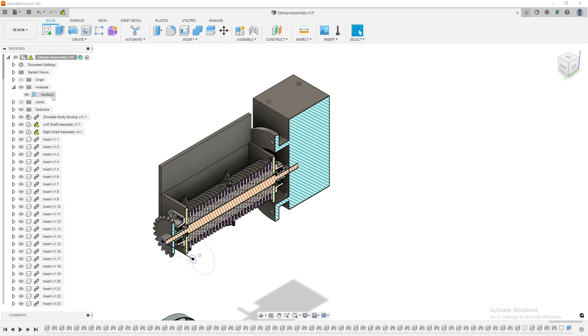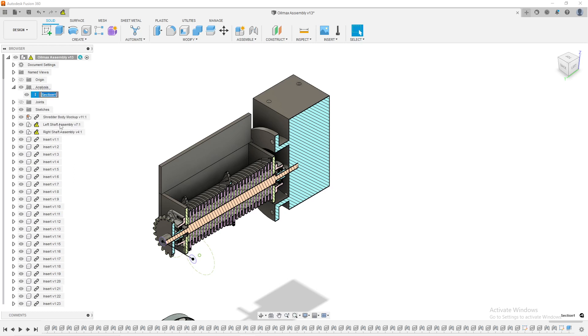under analysis, I have a new tab that now I have section. You'll notice one of the dead giveaways, the first dead giveaways, is that it says section one. I can go in here, right click and rename. I kind of already talked about that, the renaming tip, but I can call this left shaft.